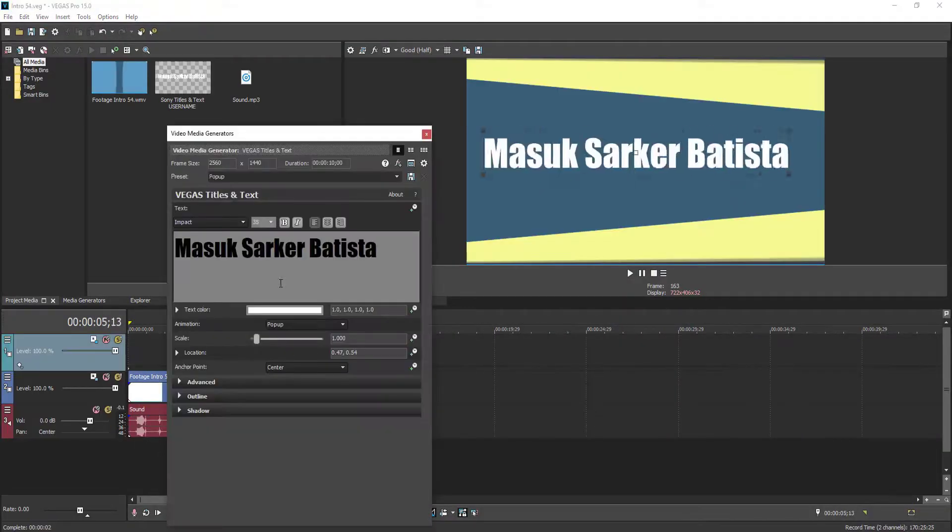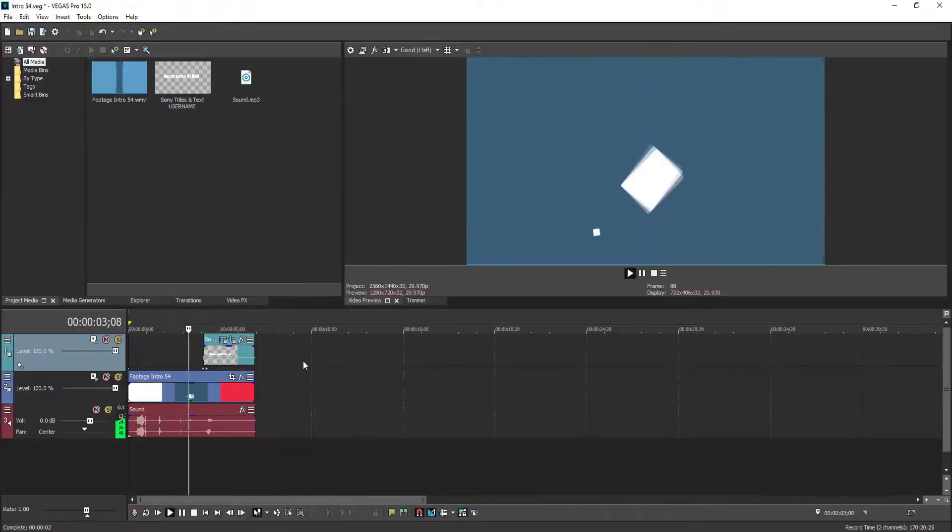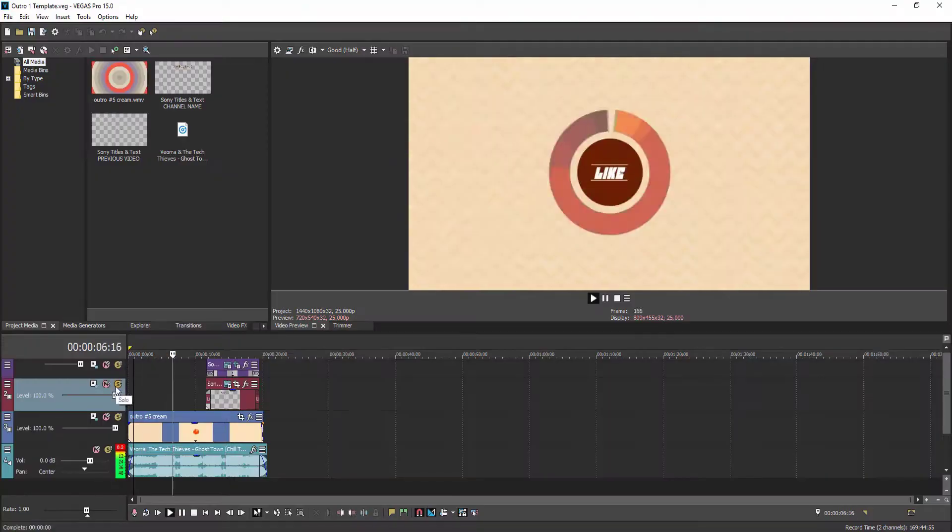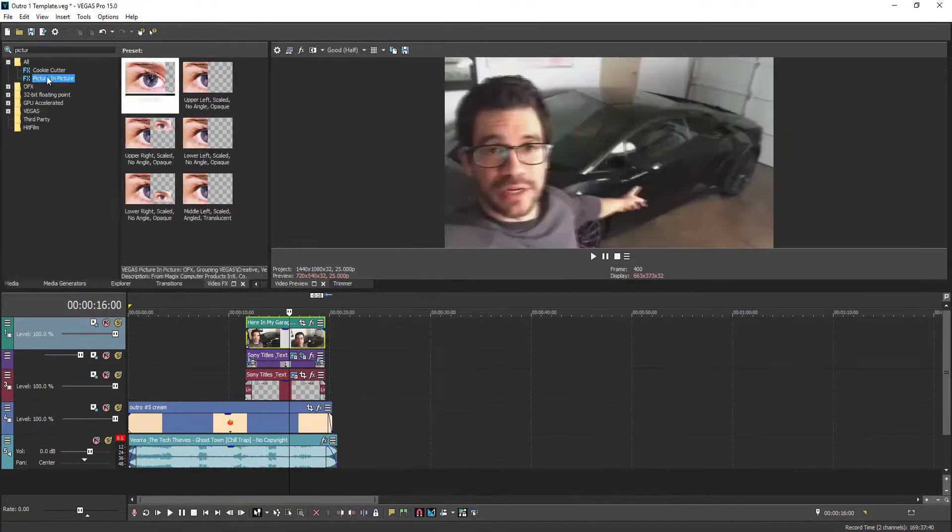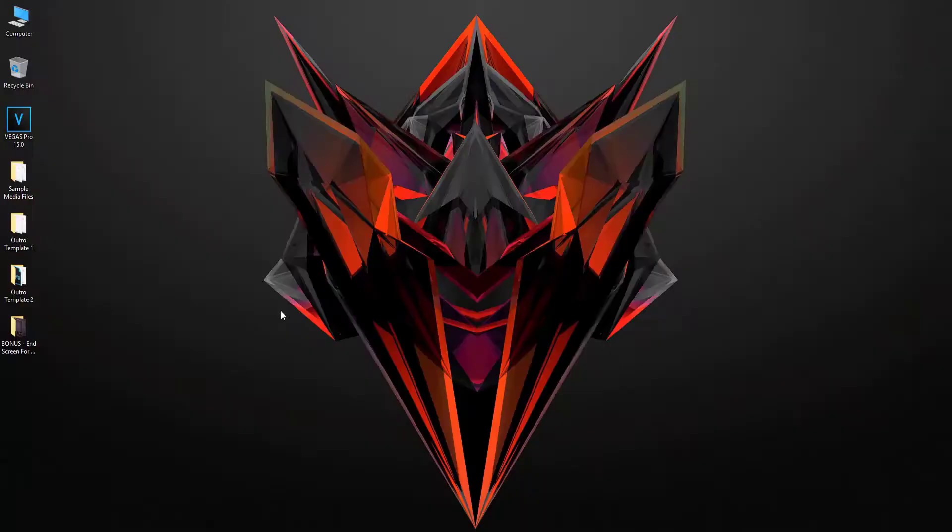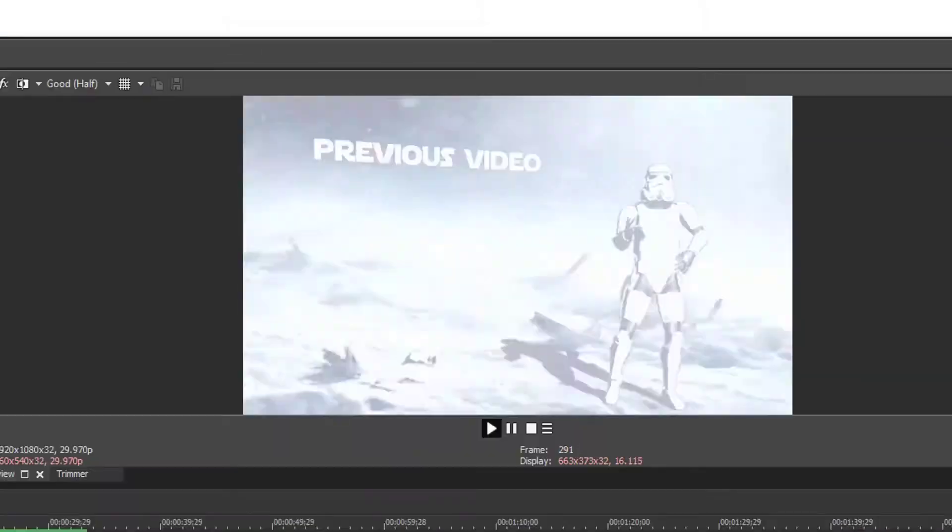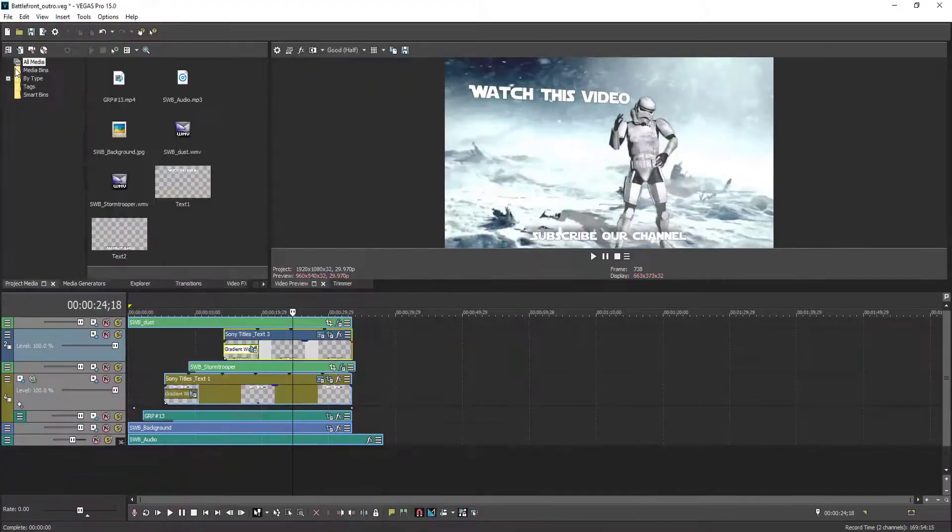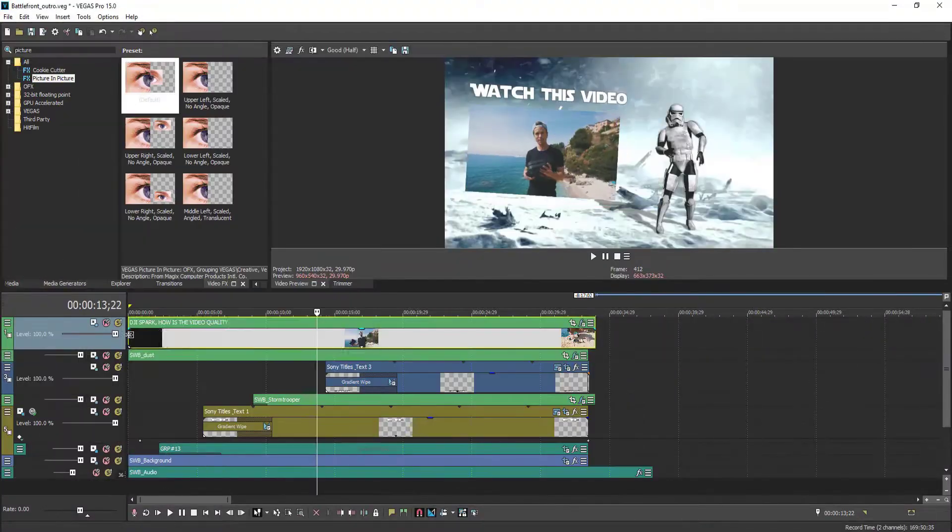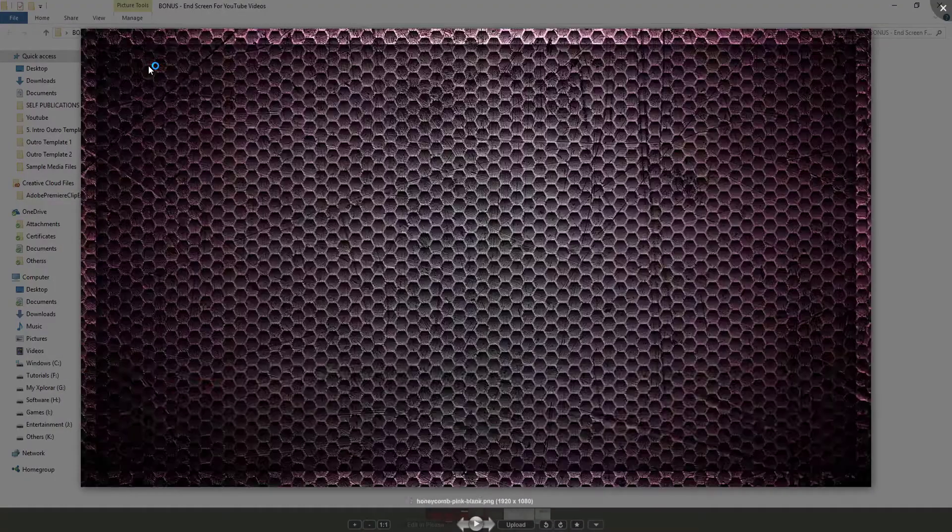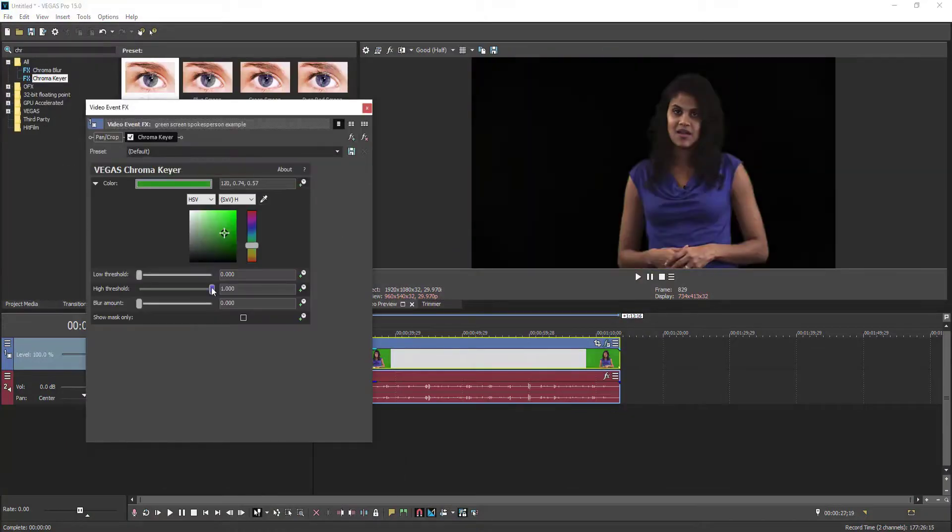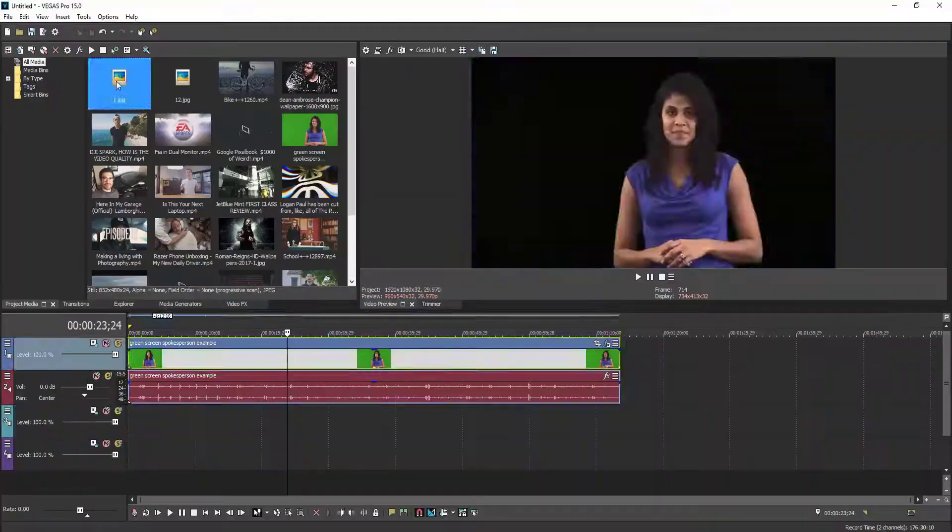You will also get these template files and high-quality on-screen graphics with this course, and these are fully free to use for your future projects.